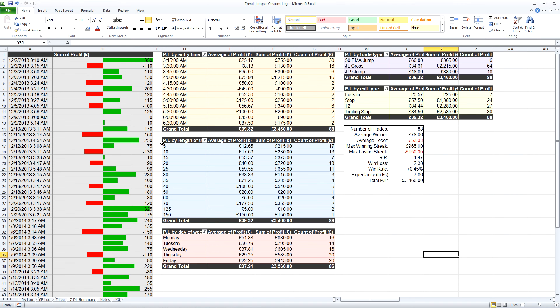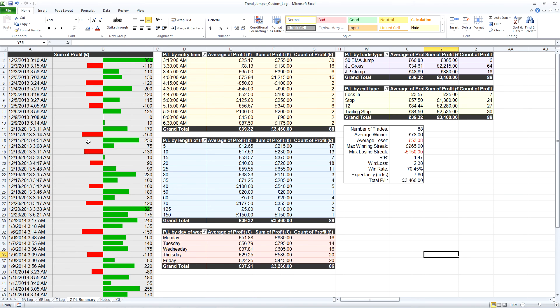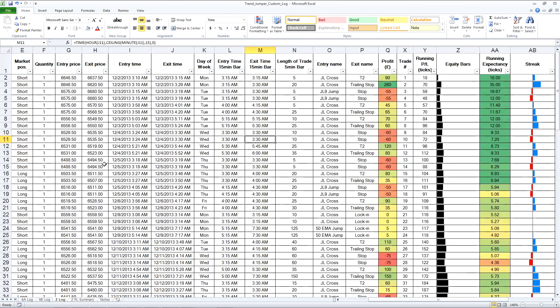You can see here I've done one on the left which was every single trade. Because it's a two position strategy, you can see that the entry price and time is the same for one, two there, one, two there, one, two there, etc.